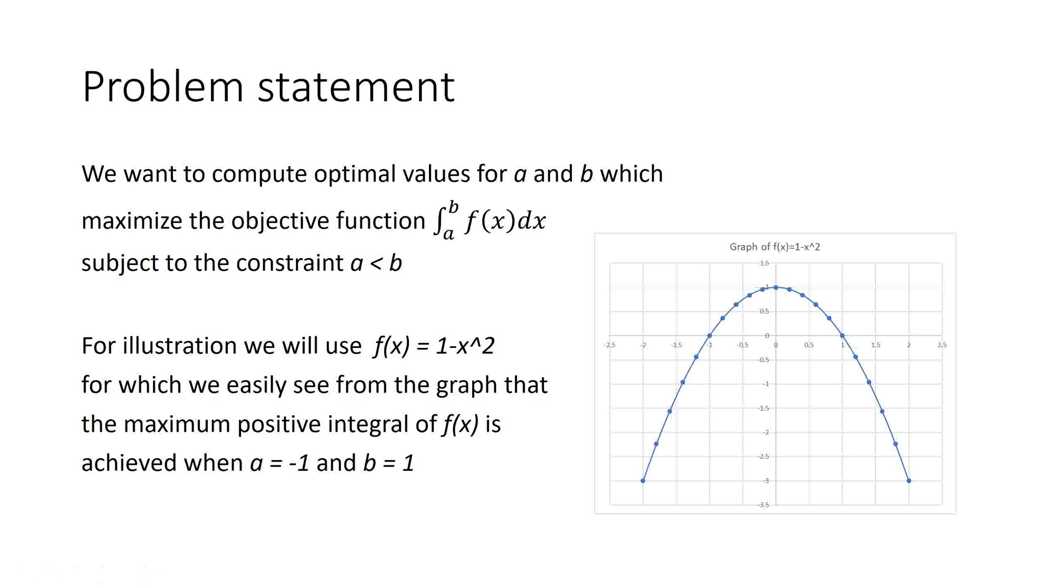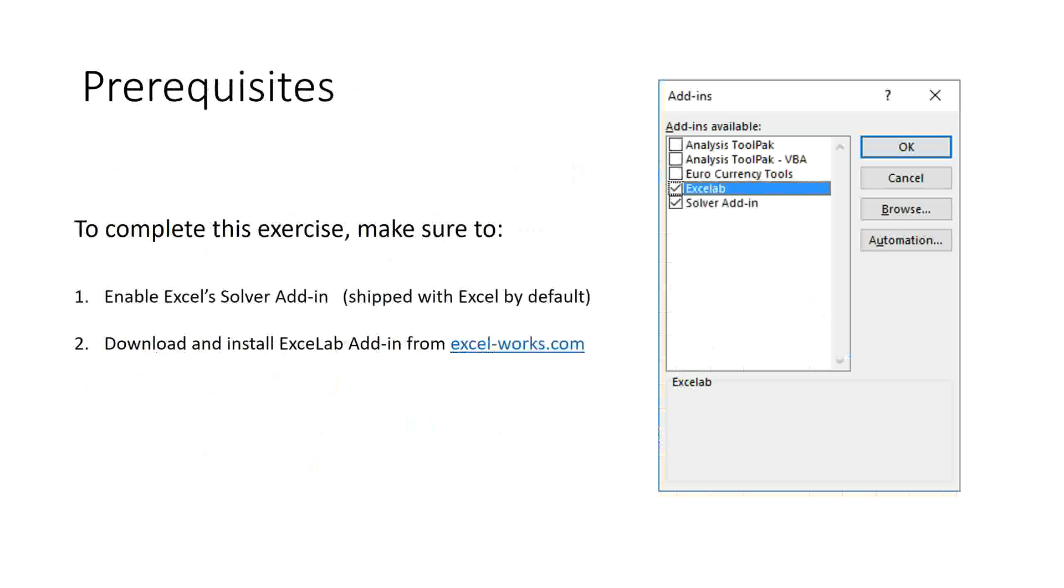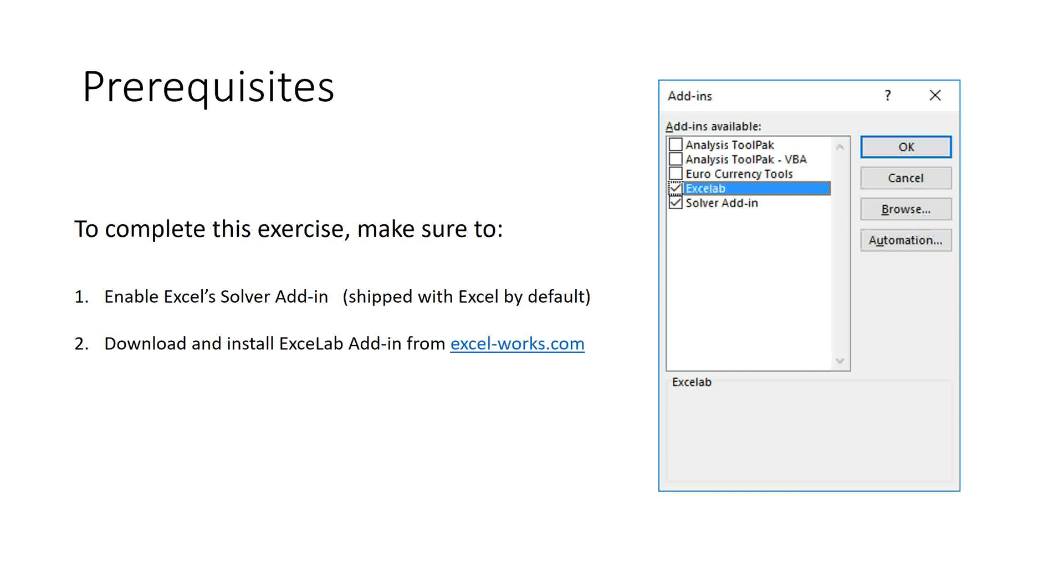We will solve this problem live in Excel. To complete this exercise, we need to enable two add-ins in Excel: Excel Solver, which comes shipped with Excel, as well as Excelab Calculus add-in, which you can download and install from excel-works.com.